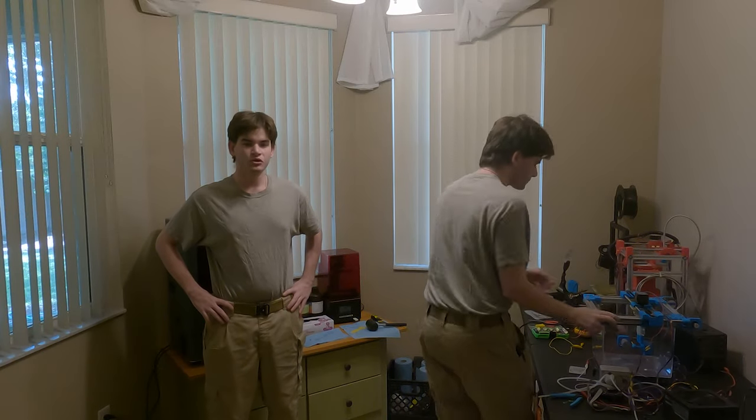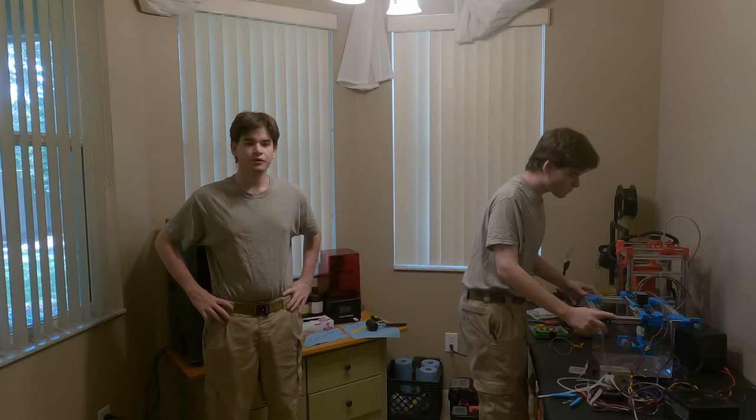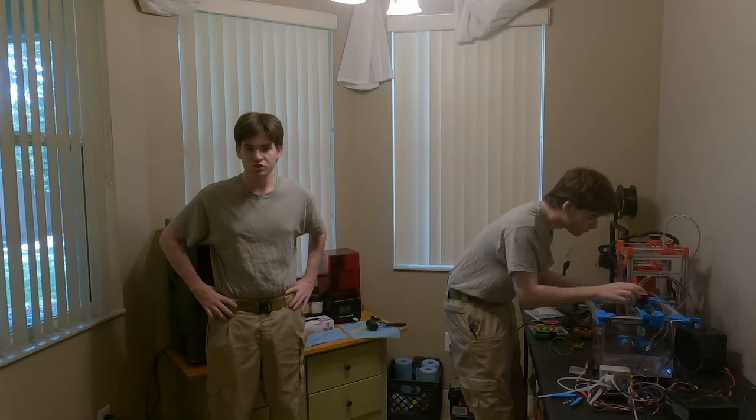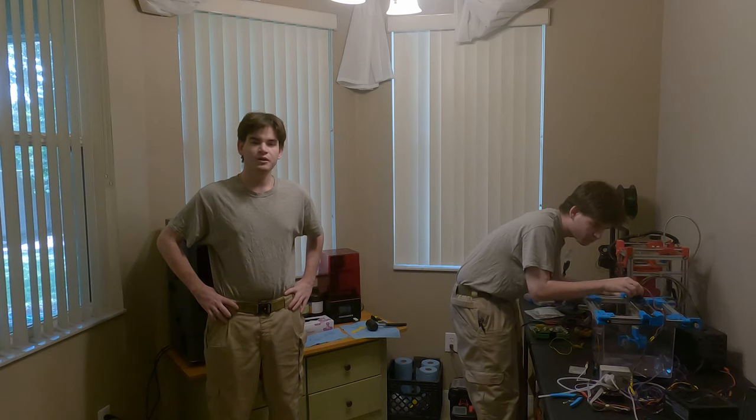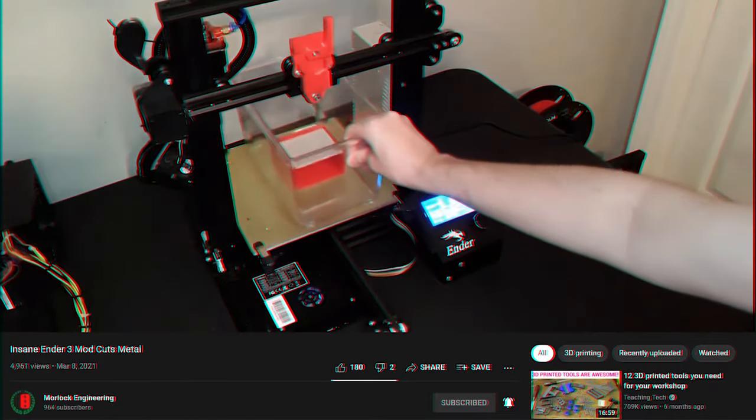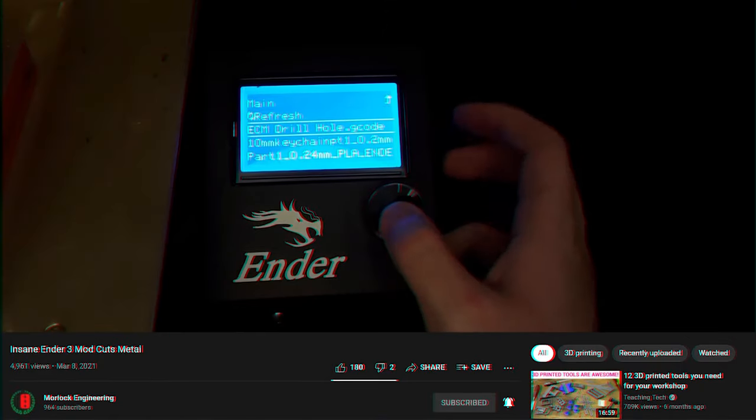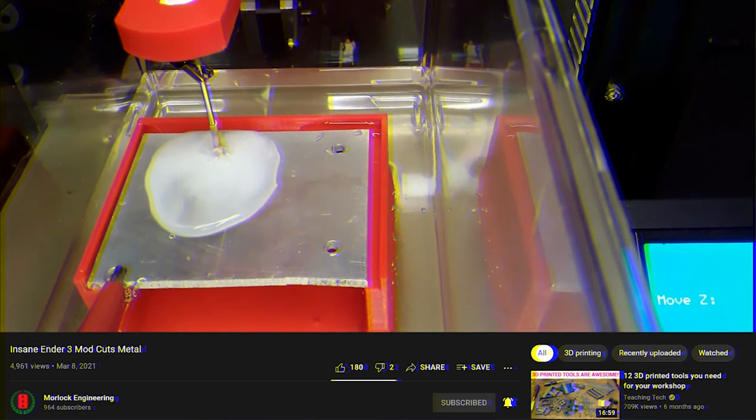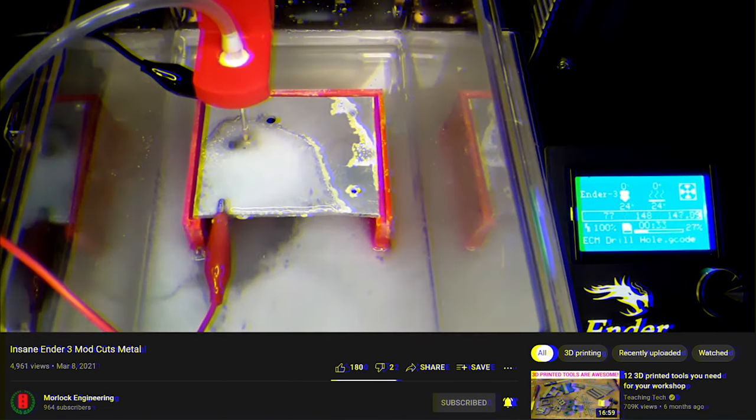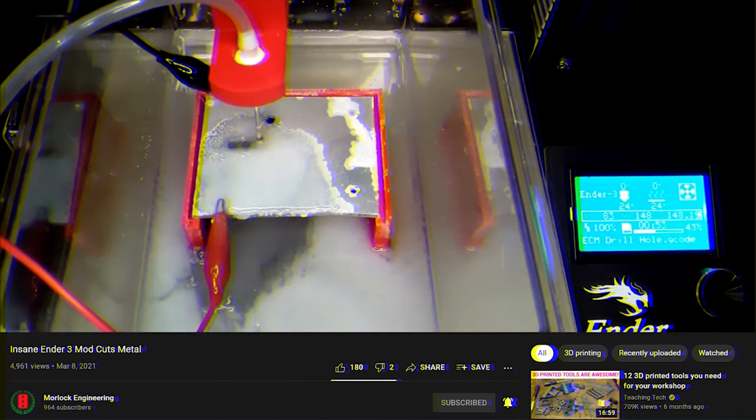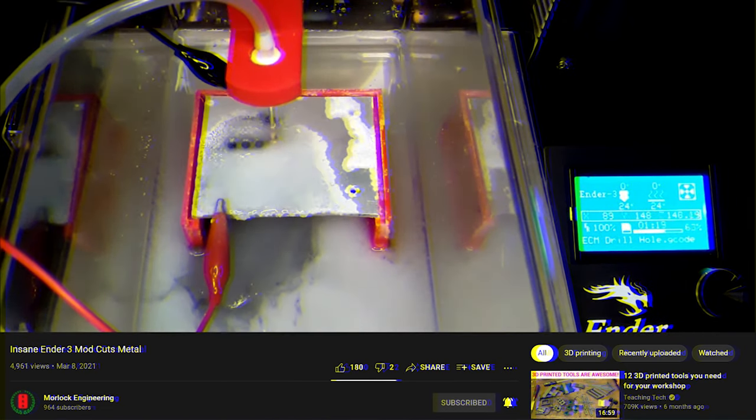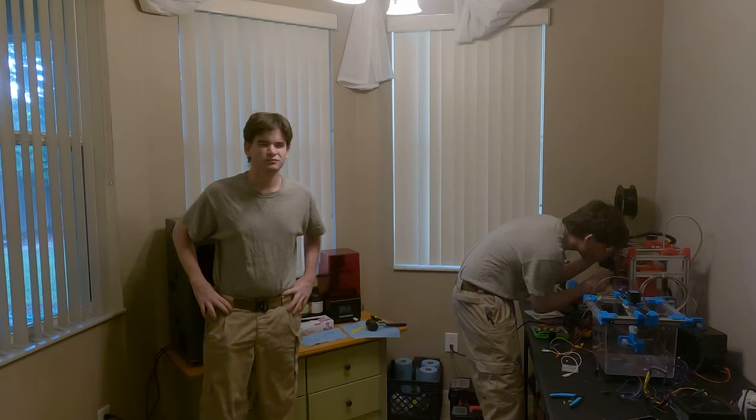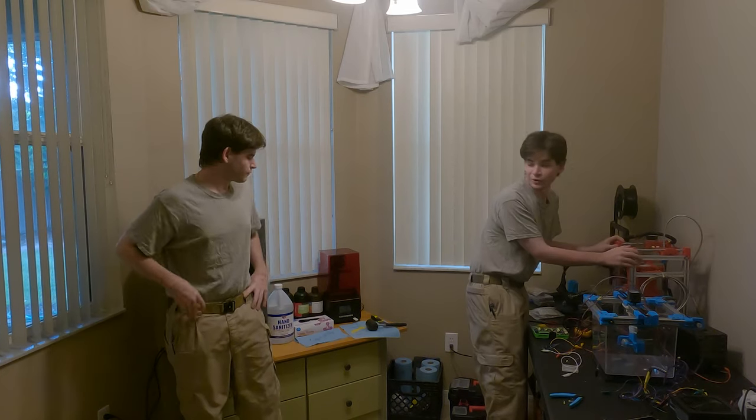In a previous video, I showed you how you can convert an Ender-3 into a CNC machine to cut any metal you like.